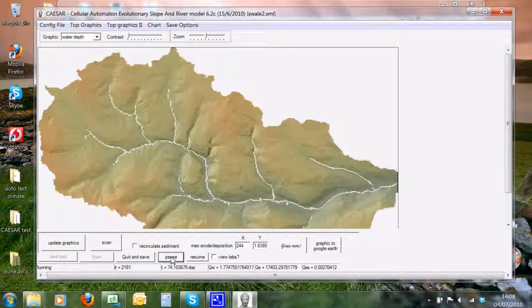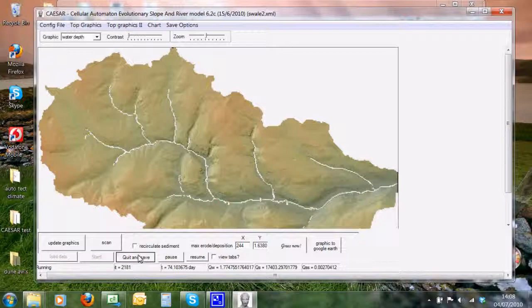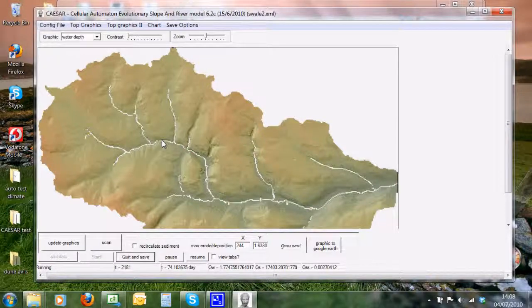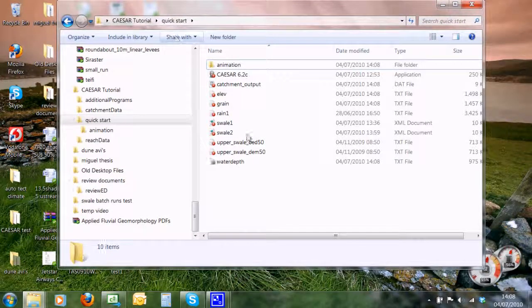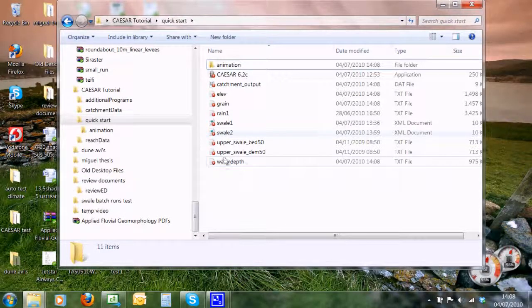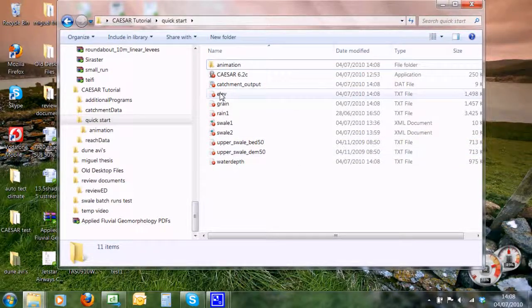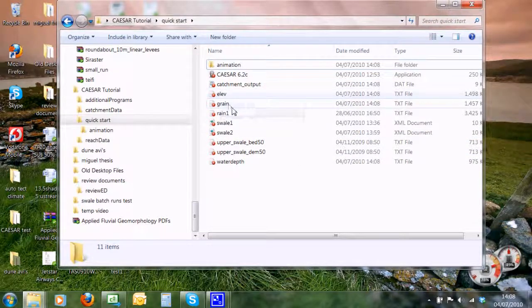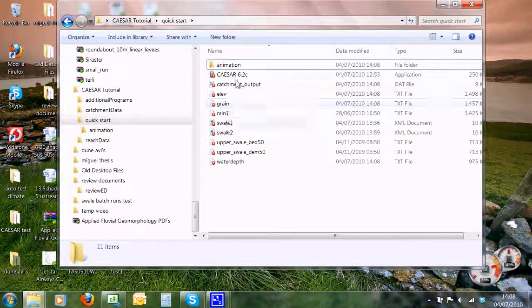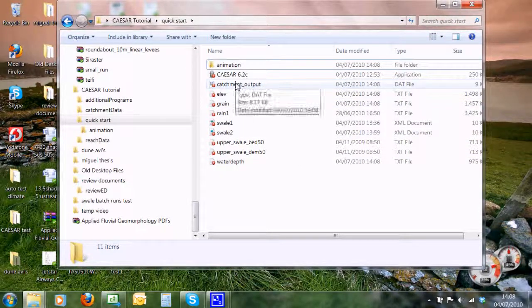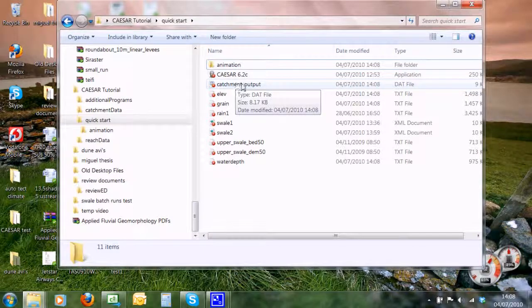We can see here we've got a file called elev.txt, our grain.txt, and here we have our catchment output.dat file, which contains a load of numbers.